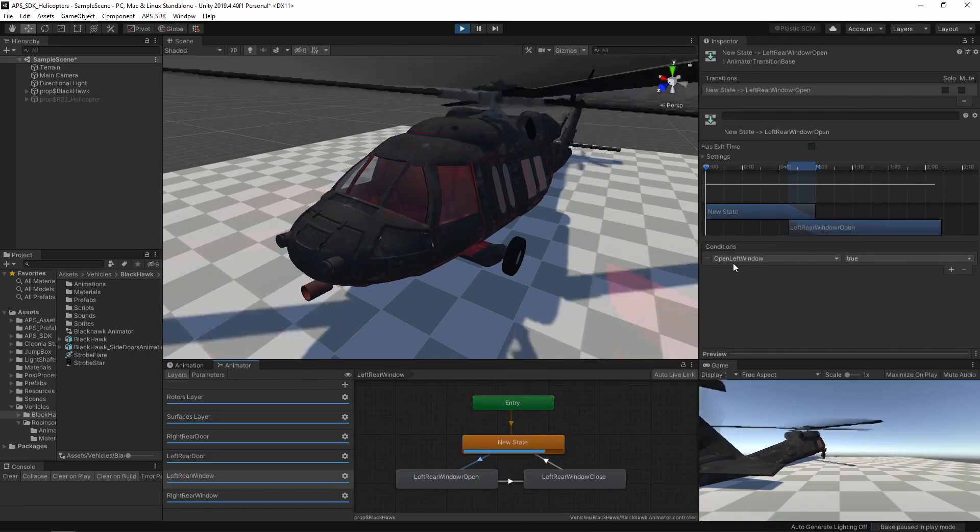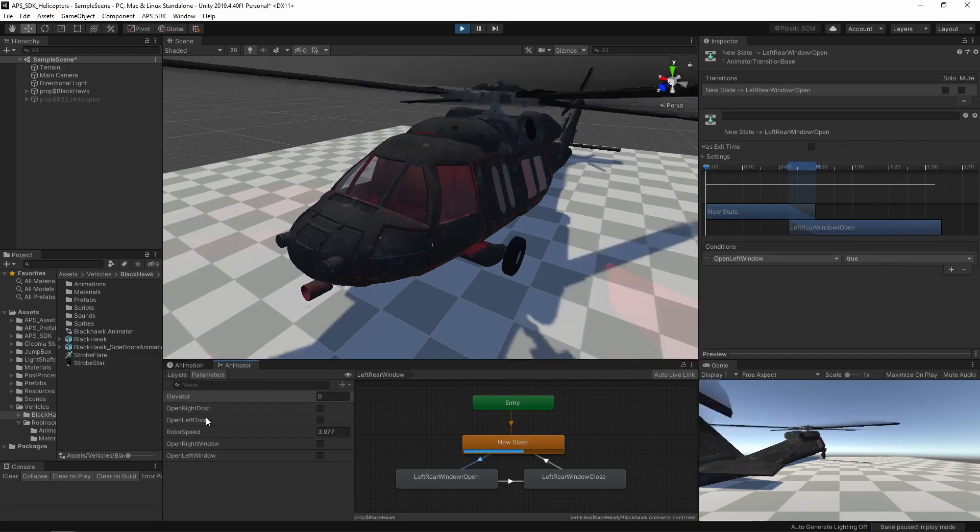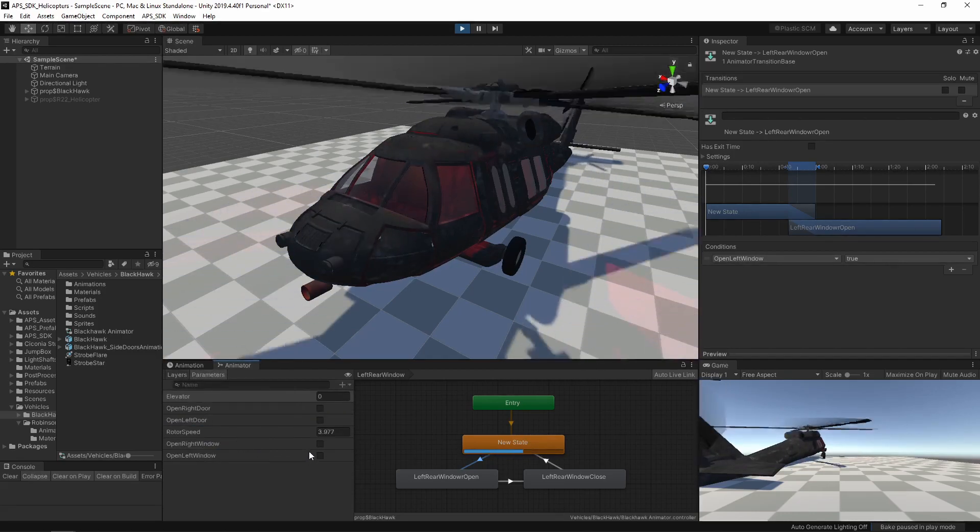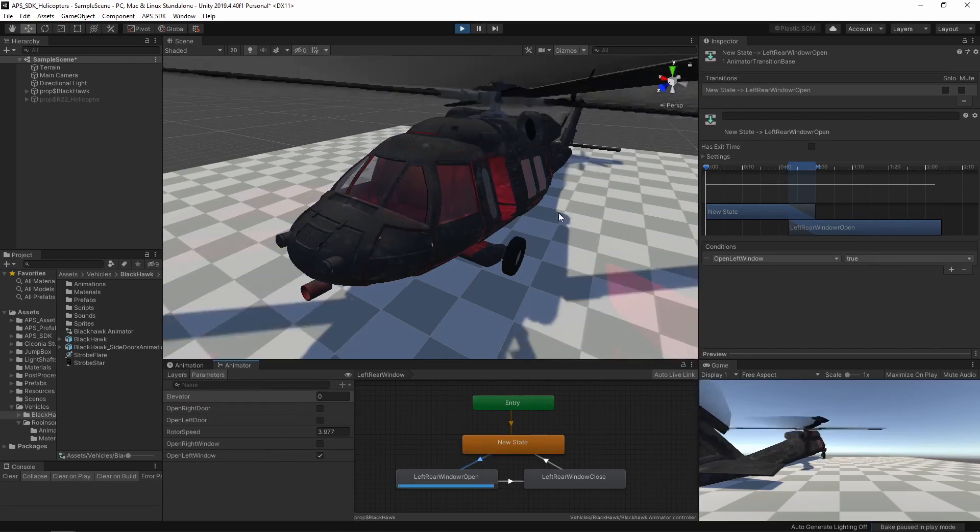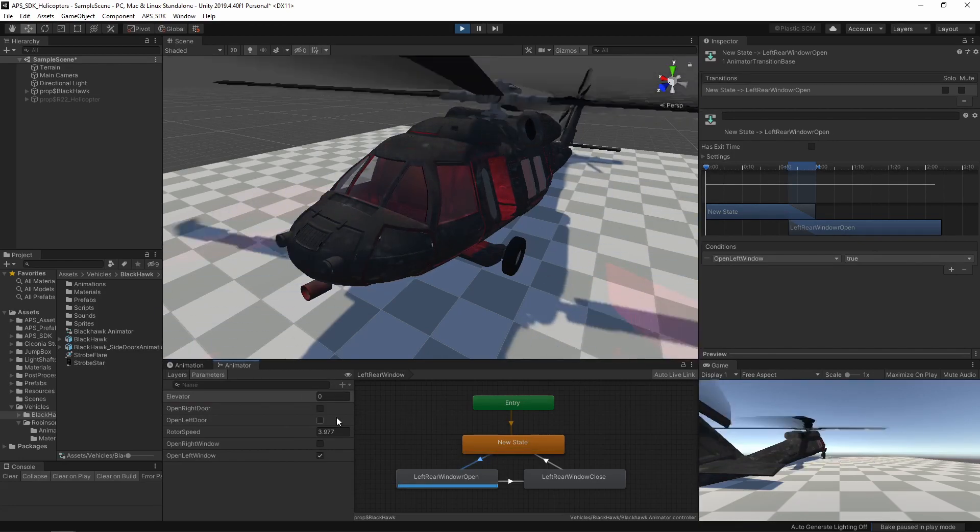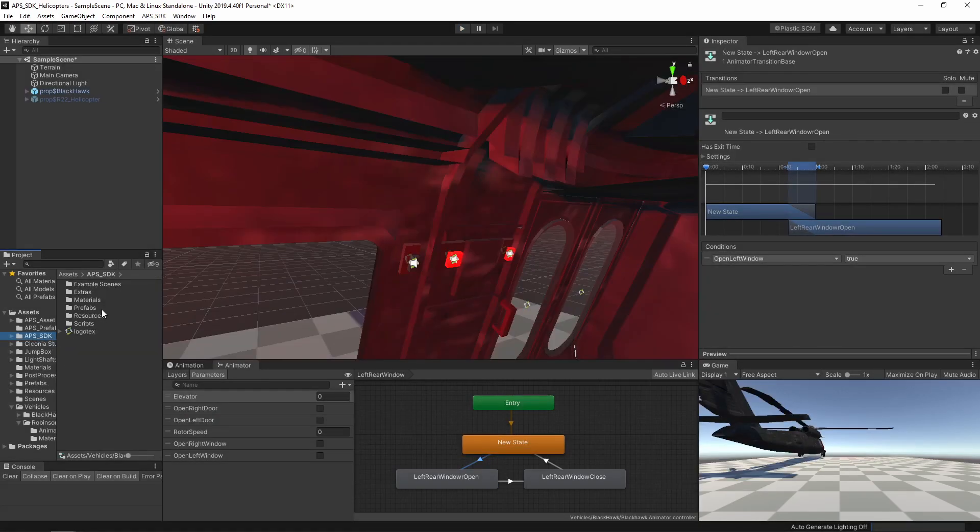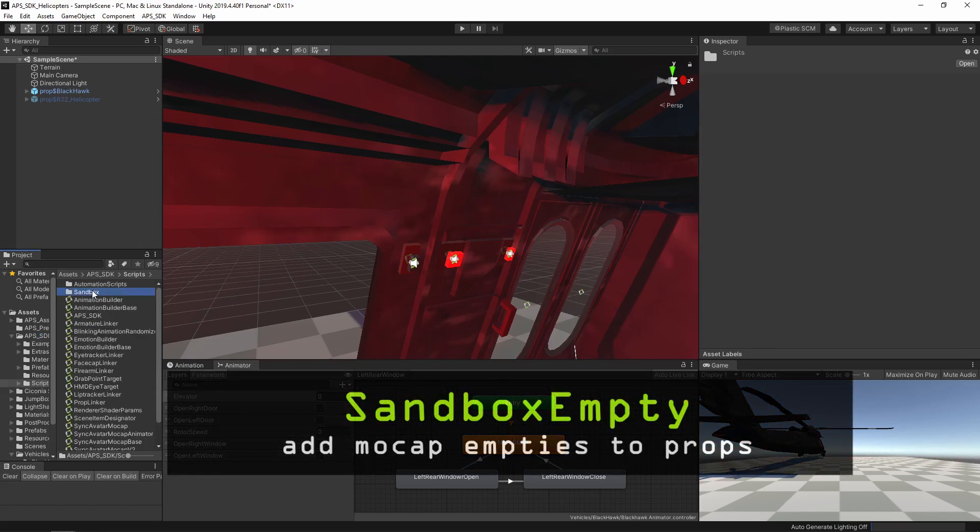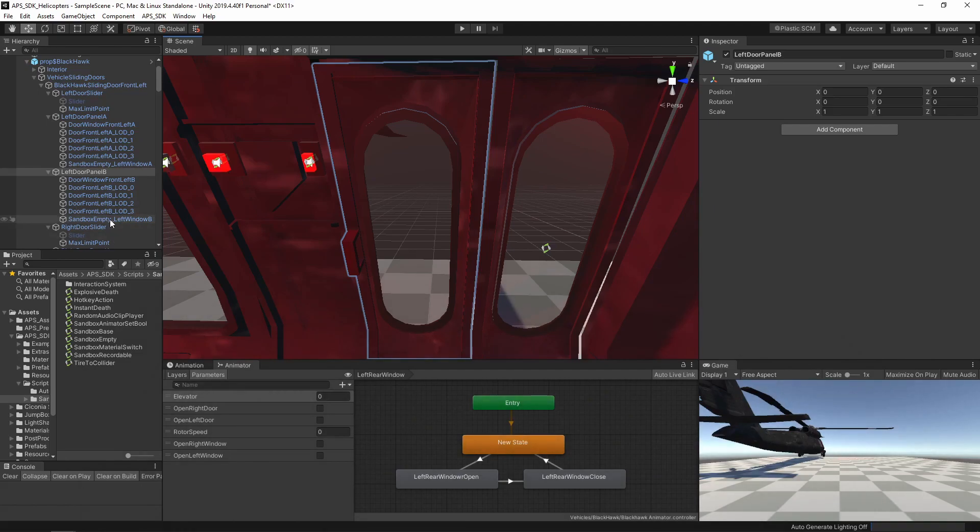You open left window. If I toggle that, you see the window opens. There's a new script here in the APS SDK called sandbox empty. I just added a blank game object.